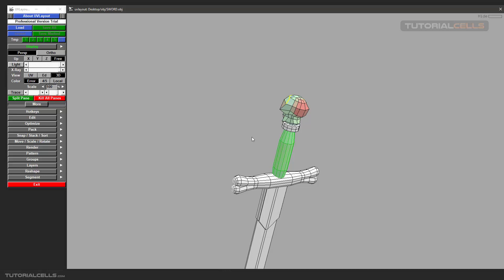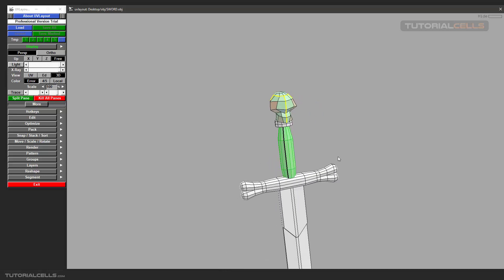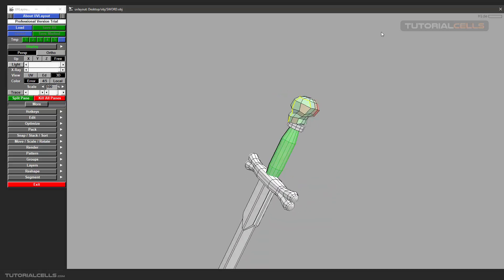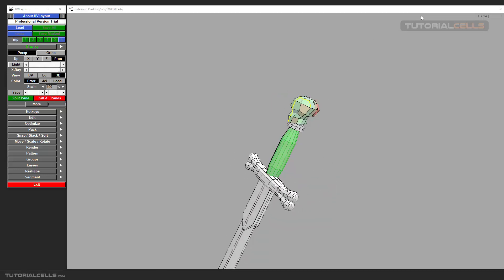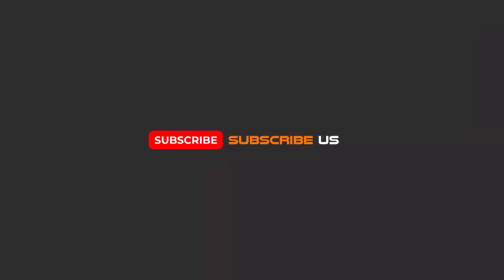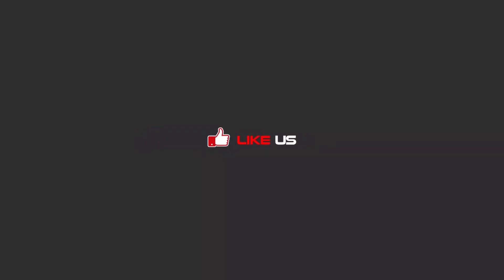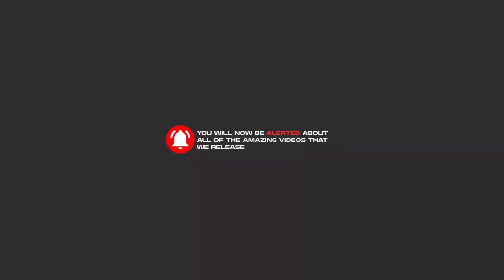Okay, this is the hide menu or hide tools. Hello my friends, to continue these tutorials on YouTube, subscribe us, like us, and hit the bell icon. Now you will be alerted about all of the amazing videos that we release.